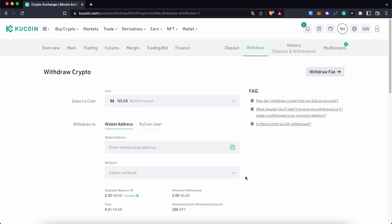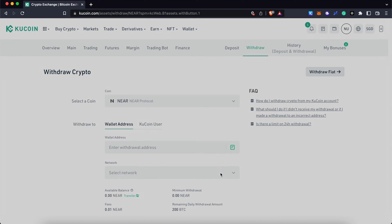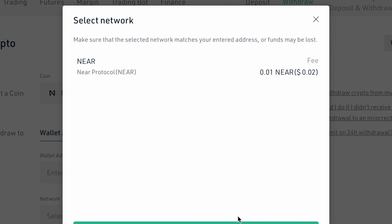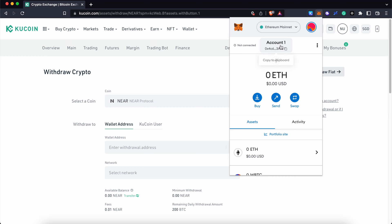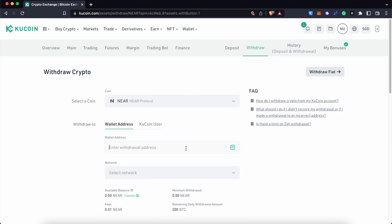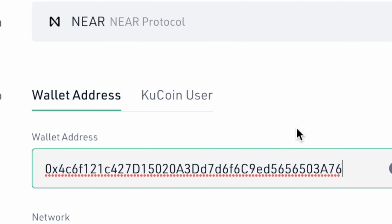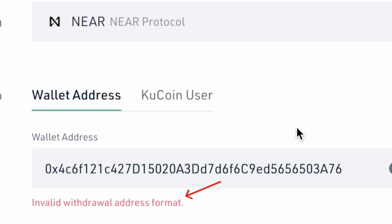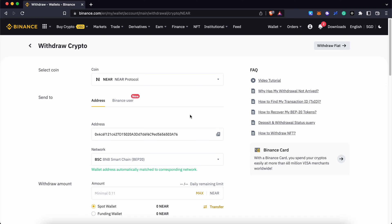Let's say that you want to send some NEAR tokens to MetaMask from a platform like KuCoin. KuCoin only supports native NEAR network withdrawals of the NEAR token. If you paste your MetaMask deposit address, this will result in an invalid address format error.